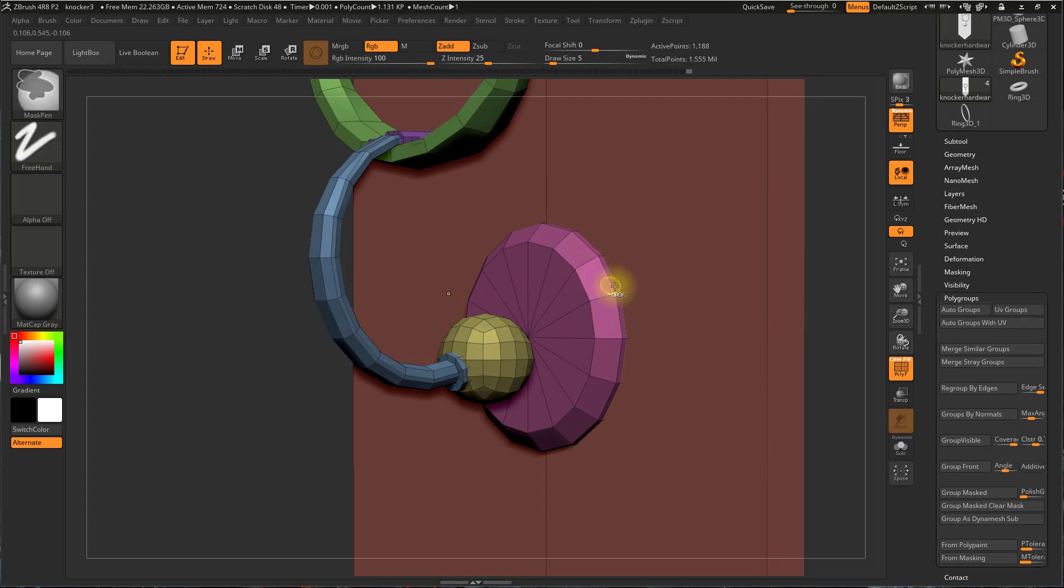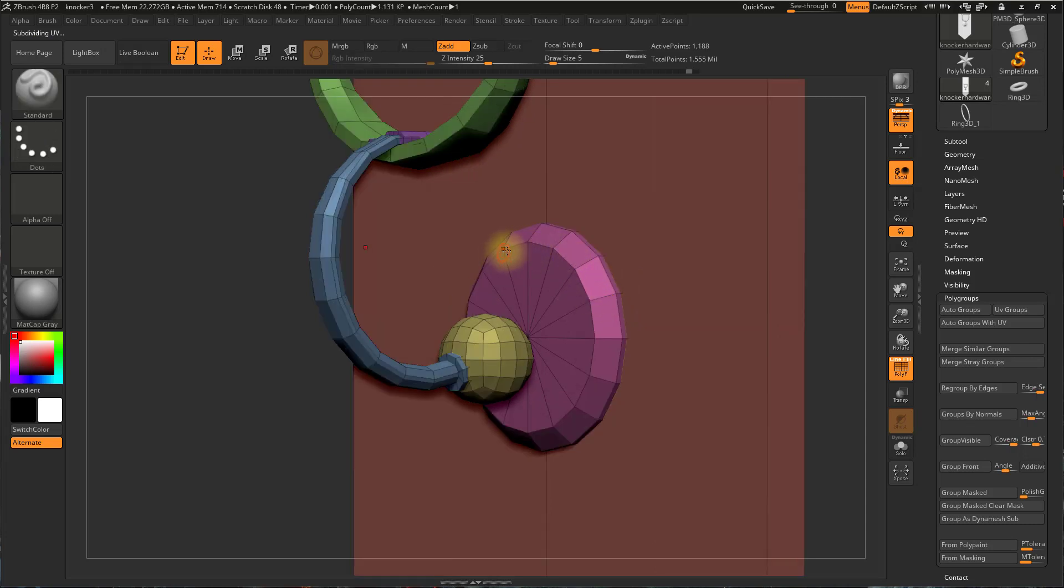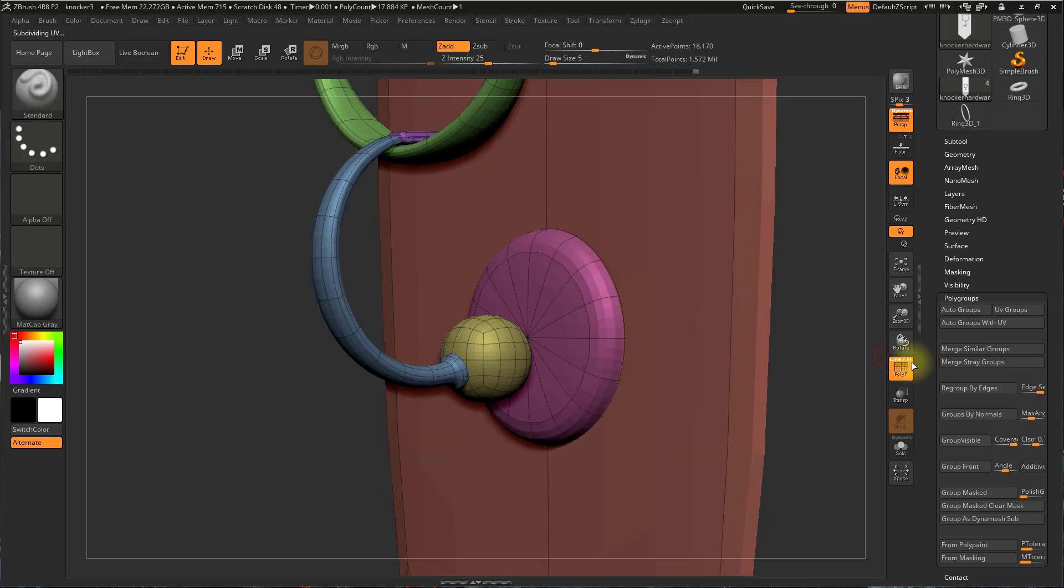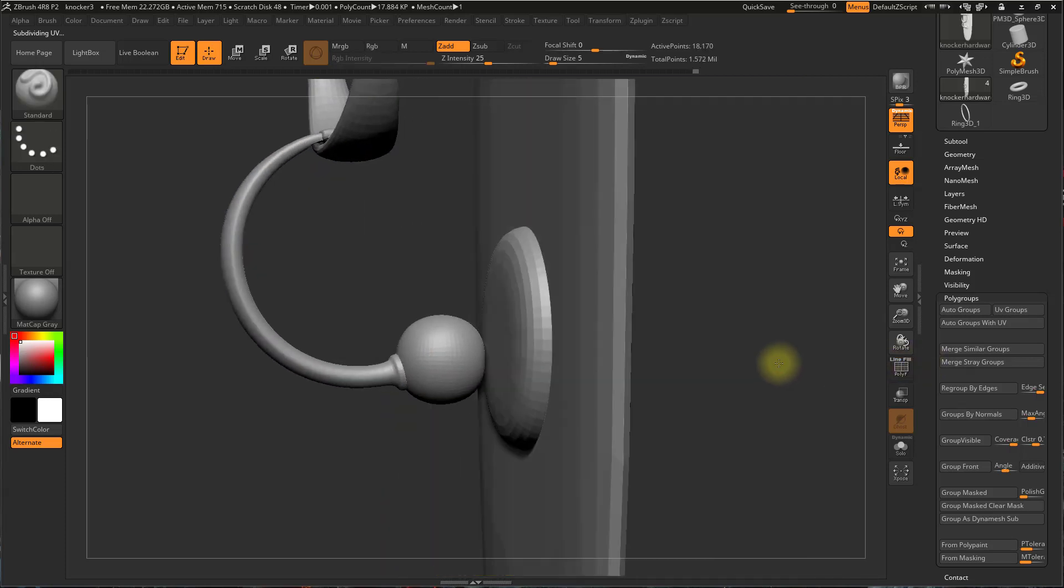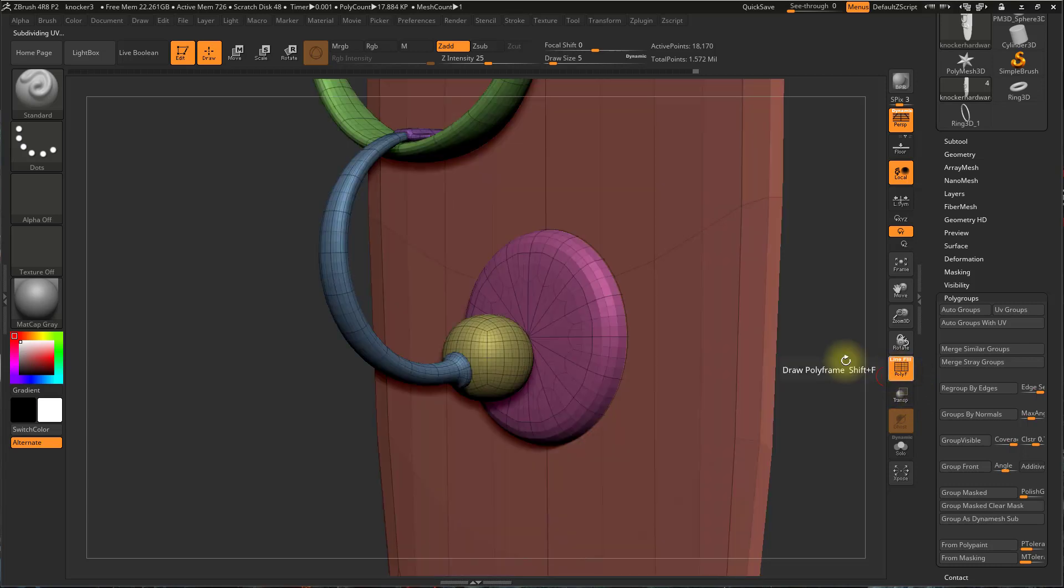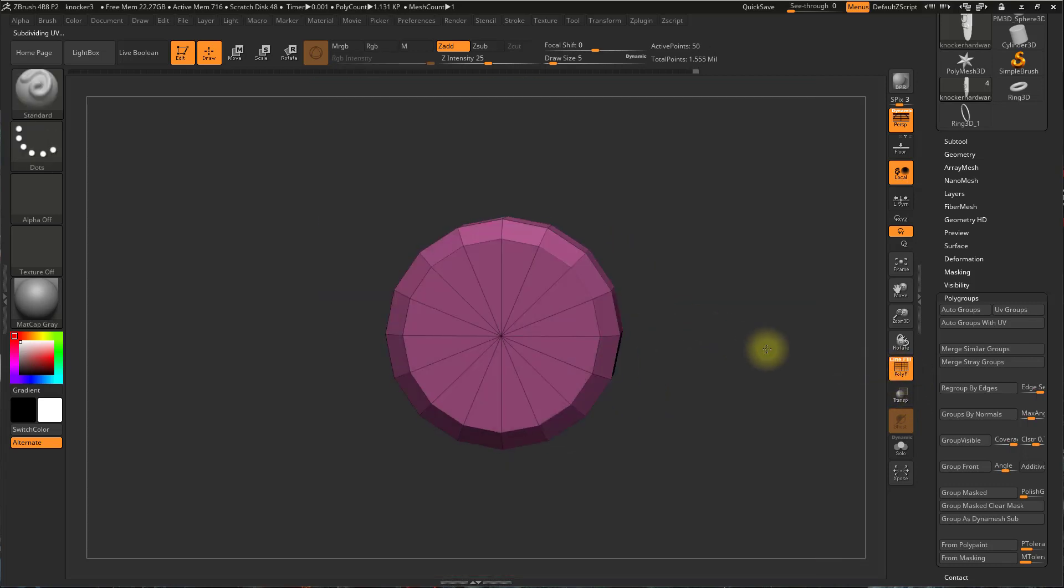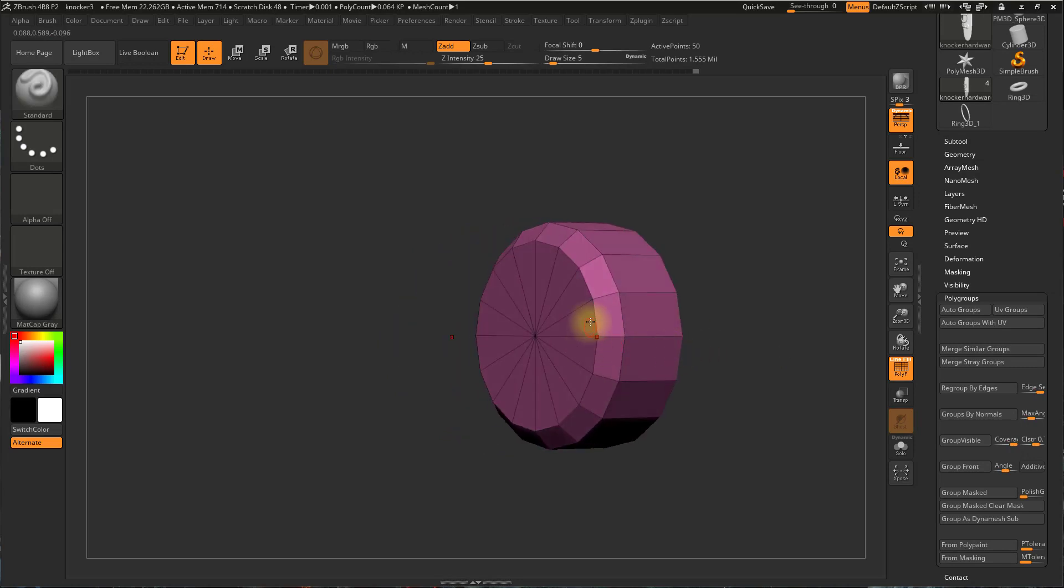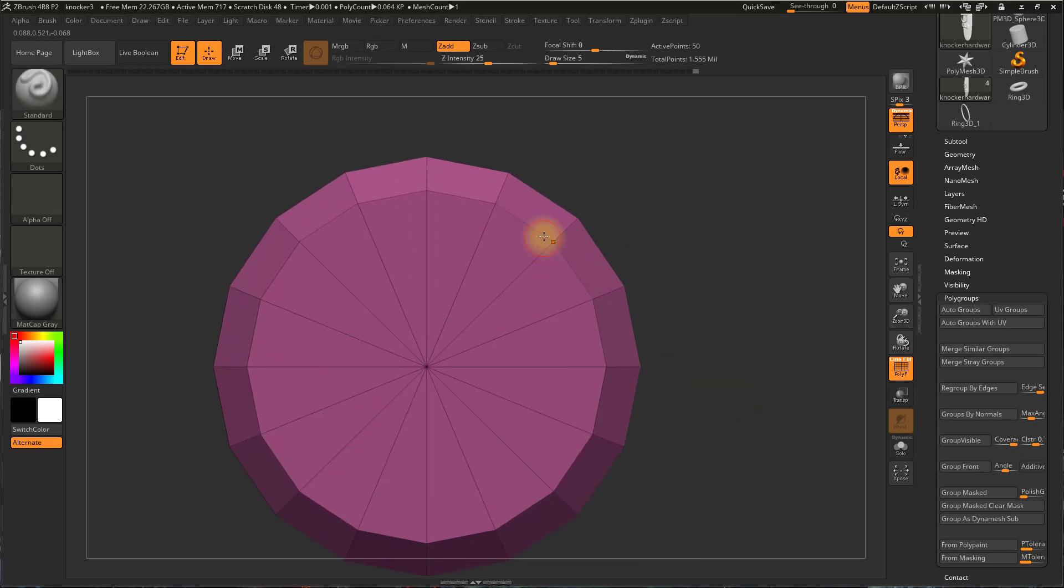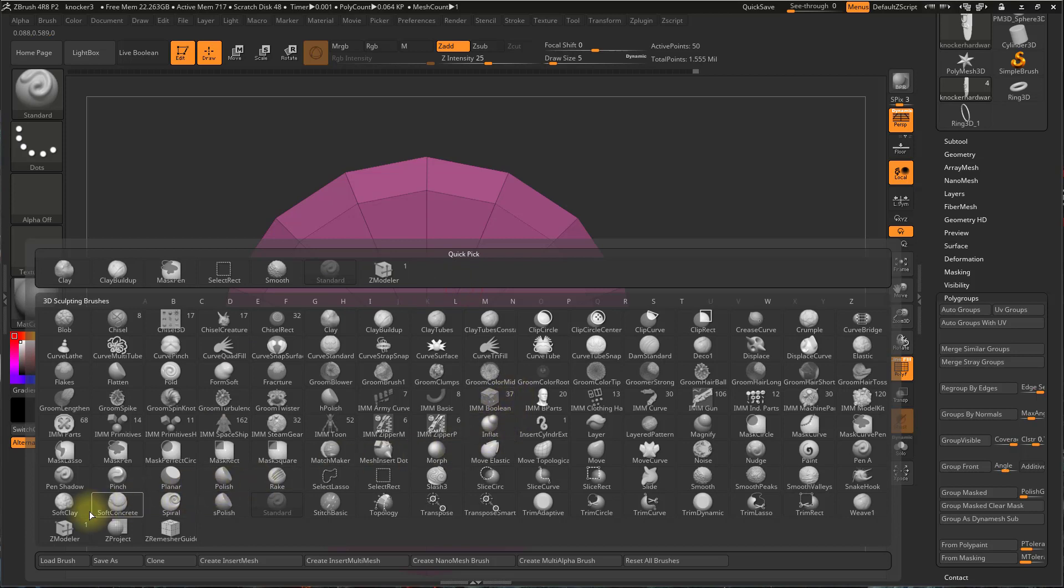So I can hold Ctrl and Shift and, well first if I duplicate this, you can see that I want to maintain this edge here and this edge to have a strong bevel. But if I subdivide, it's just rounding that out, right? So I'm going to undo, Ctrl, Shift.